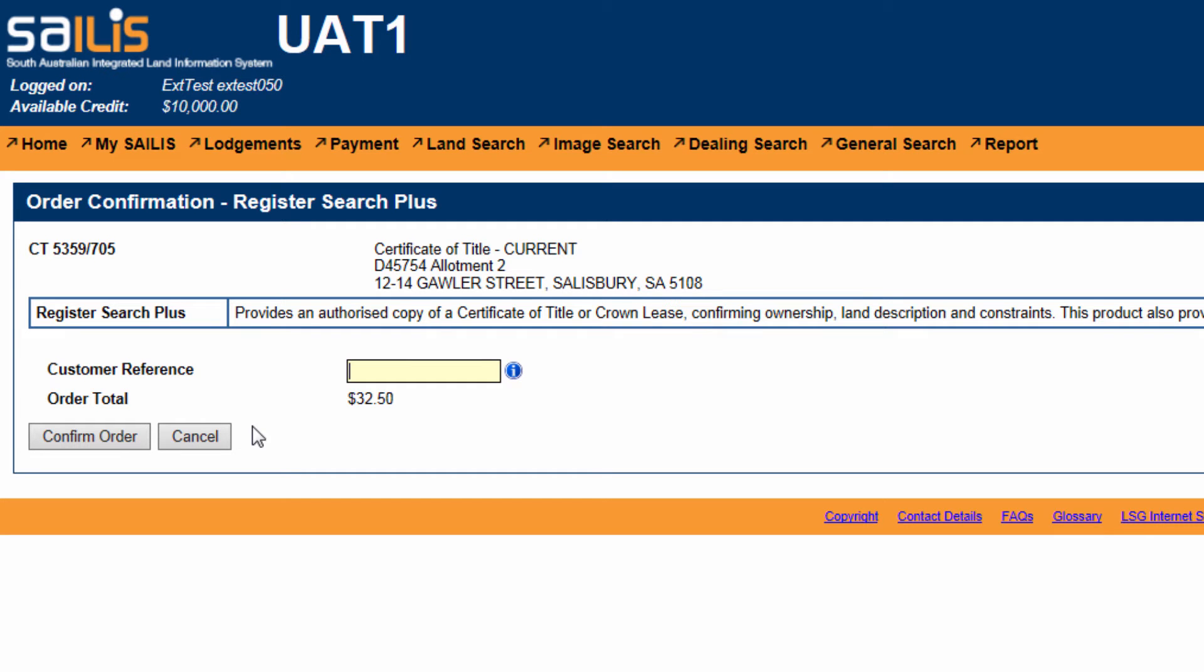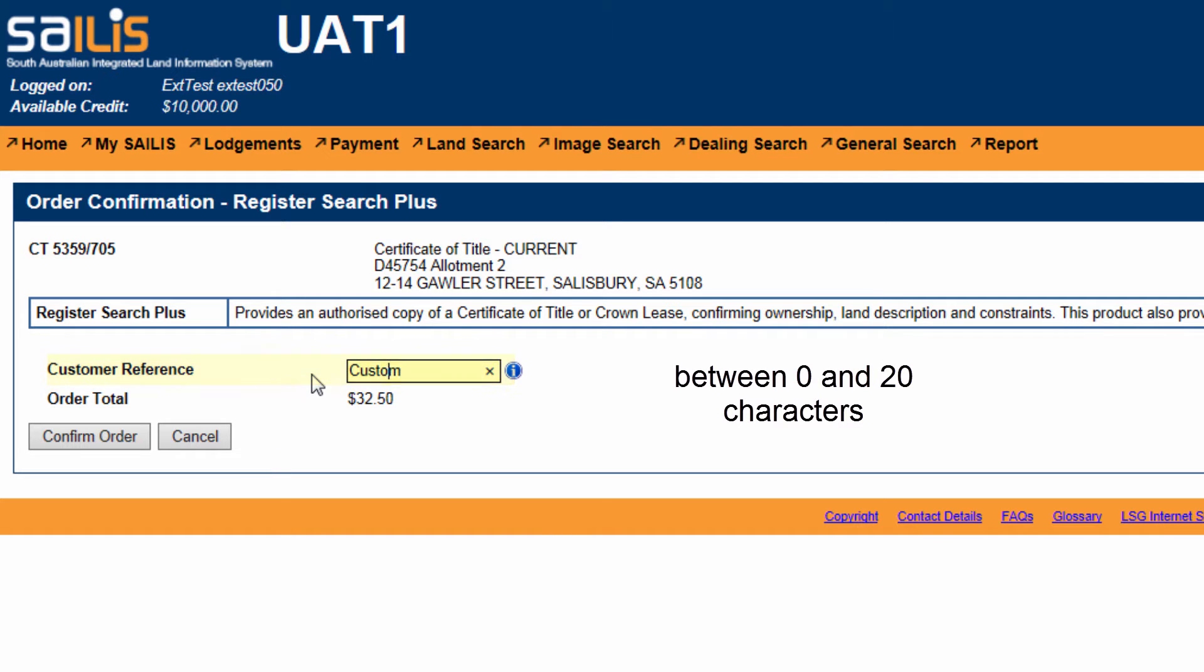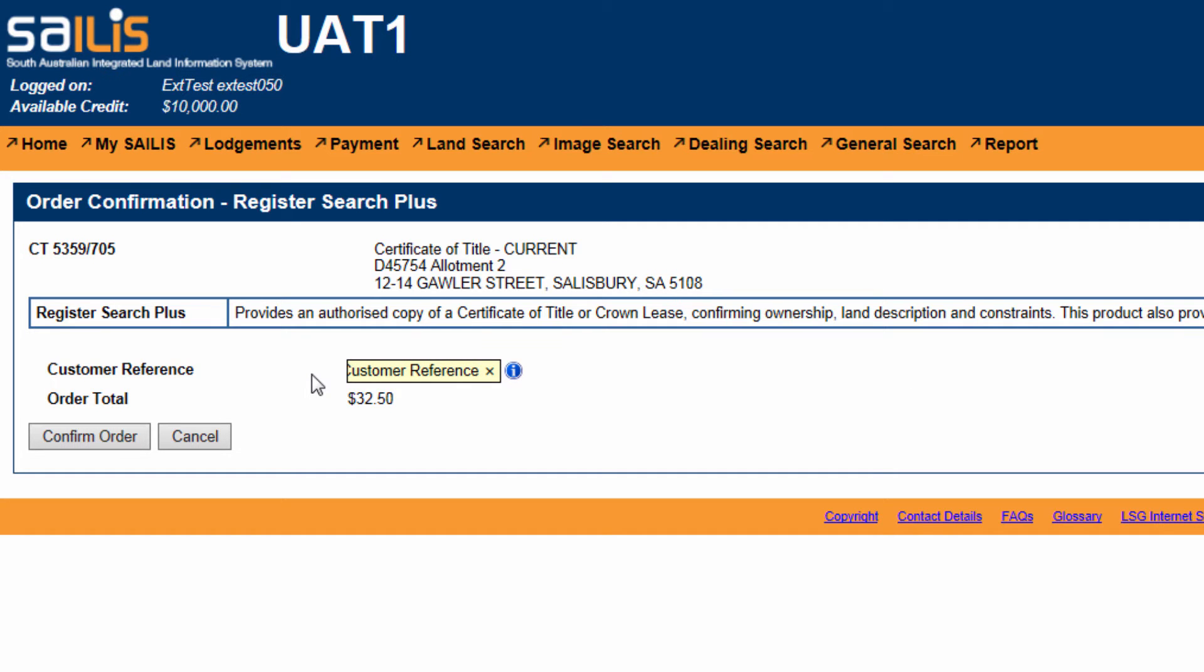If you wish to continue to purchase the RegisterSearchPlus, you can enter your customer reference. This needs to be between 0 and 20 characters and will be shown in your transaction order history report to assist in account reconciliation.